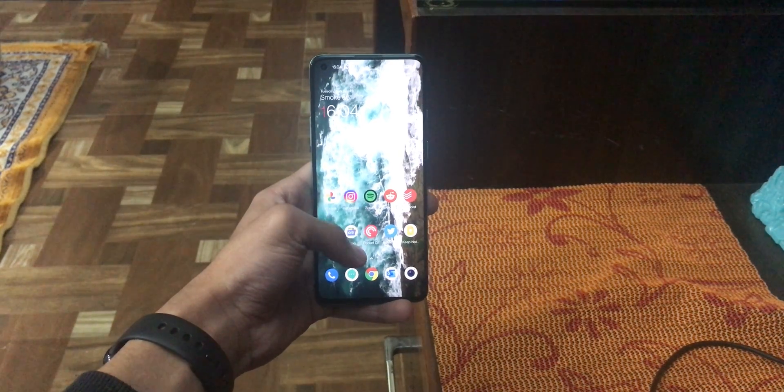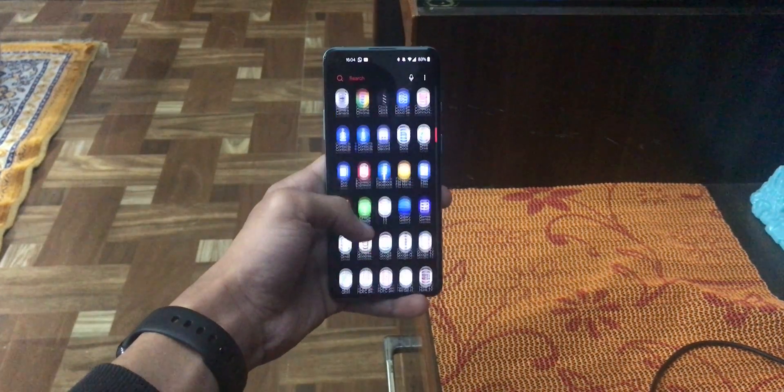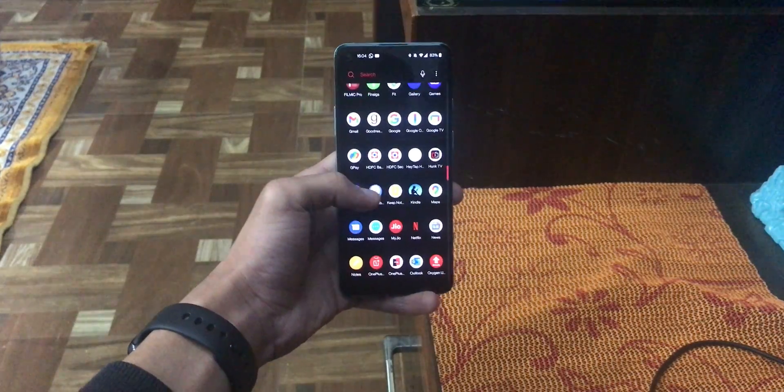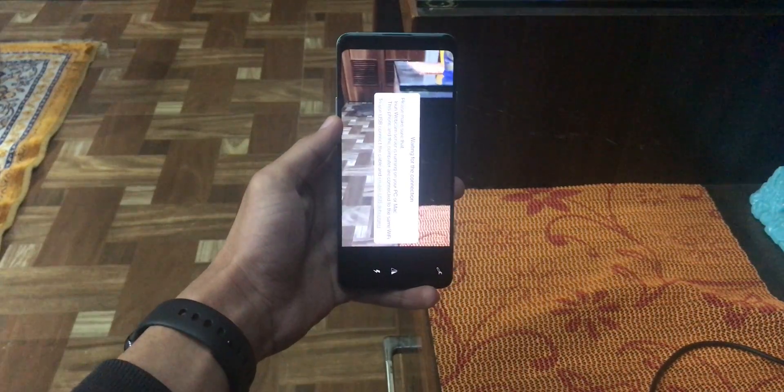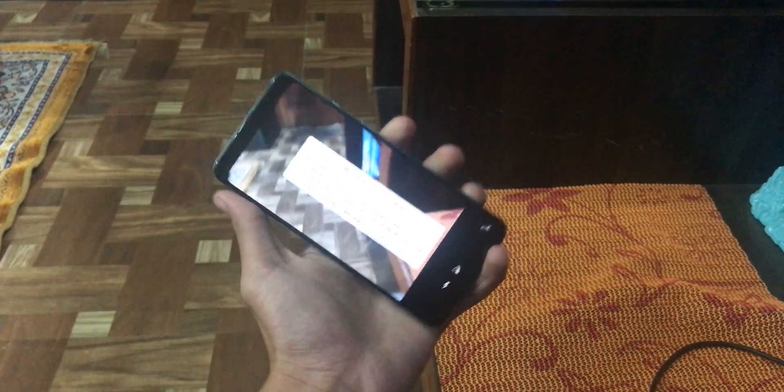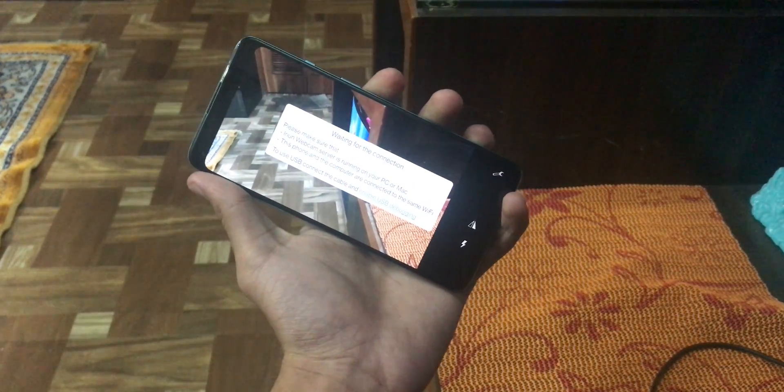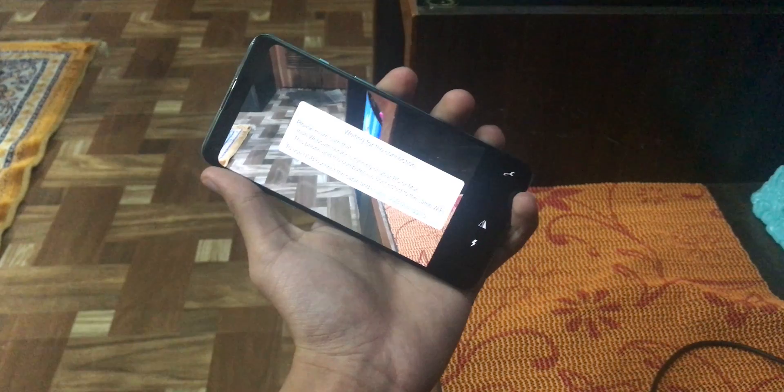Okay, so now on our phone, we need to open the Irian application. And here as you can see, it is waiting for the connection. So there are two ways of connecting your phone to the laptop. Number one is by using Wi-Fi. In this, you just need to connect both your laptop and your phone to the same Wi-Fi network.